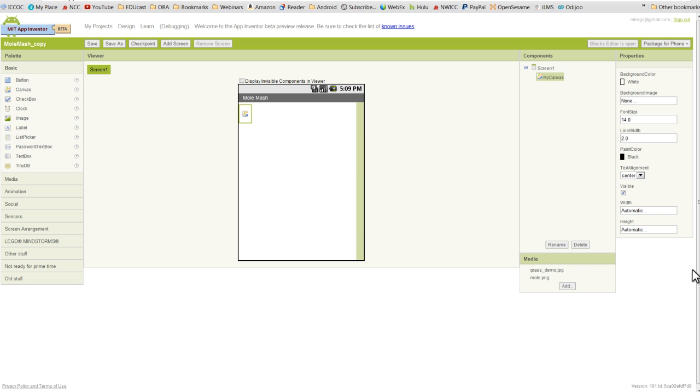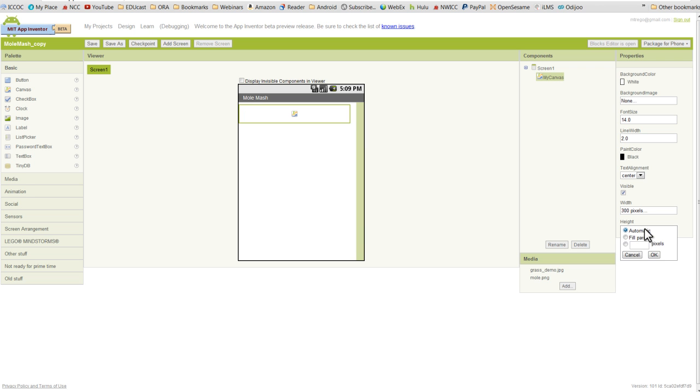Now we're going to specify a width and height of 300 pixels. And remember how you do that is go to the width, hit the pixels radio button, and enter 300. And we're going to do the same thing with the height.